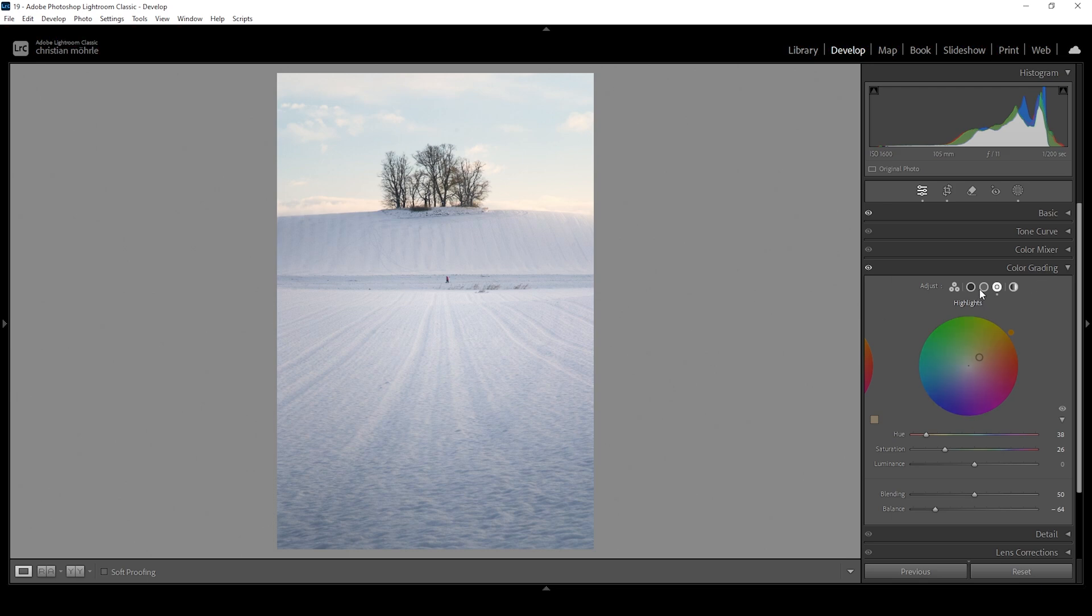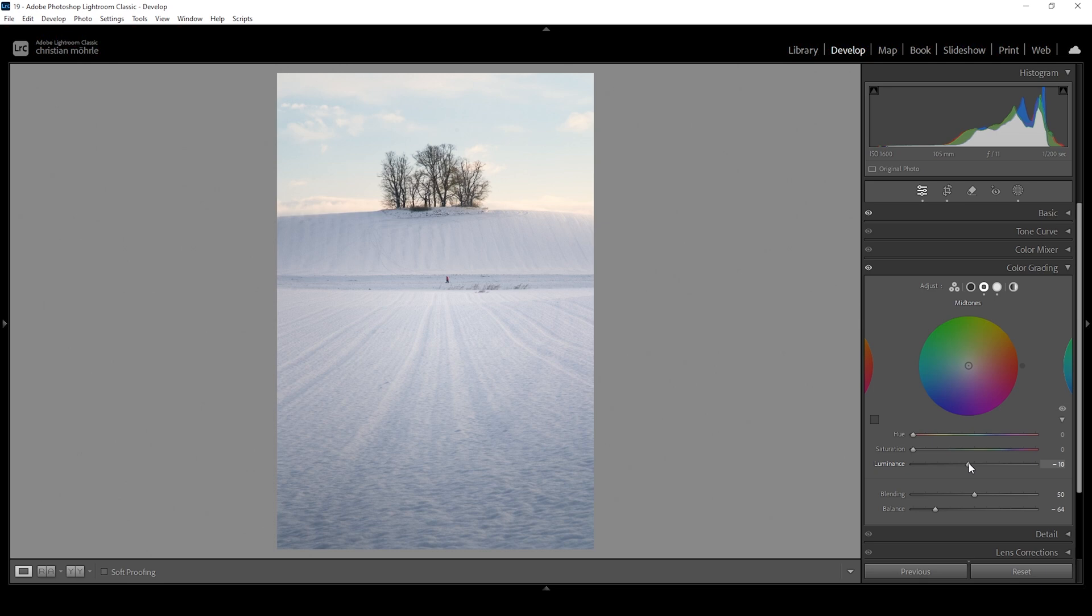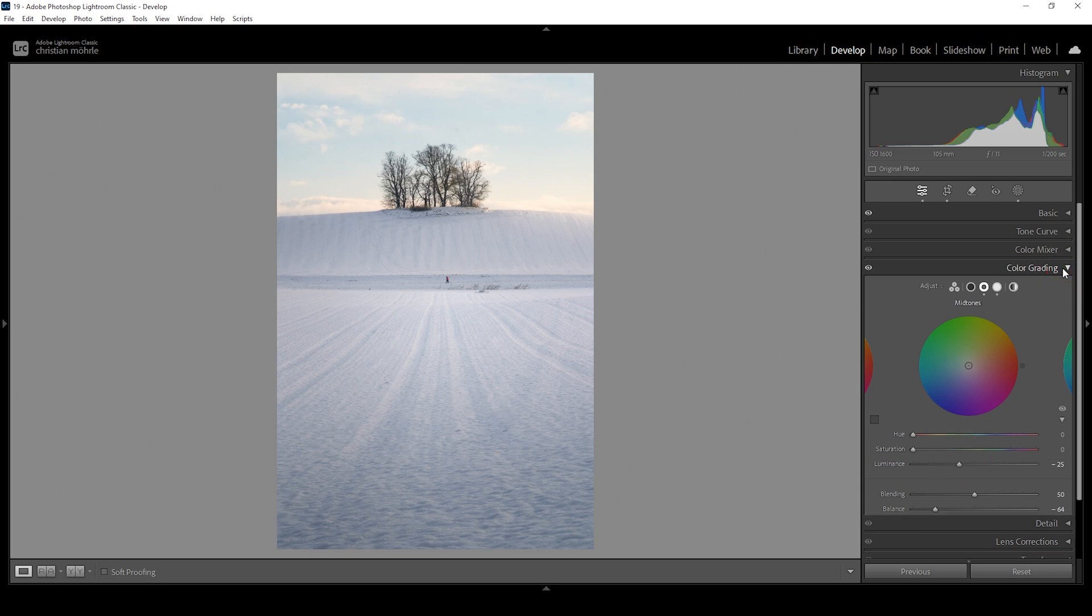But I do want to go into the mid tones right here, and I want to make use of that luminance slider. That means I'm going to bring down the luminance for the mid tones, making all these tones a little bit darker this way. I think it just looks better. Wonderful. That's it for the split toning.